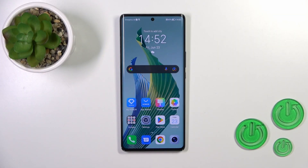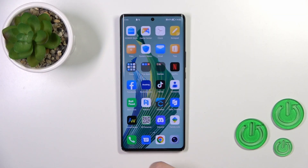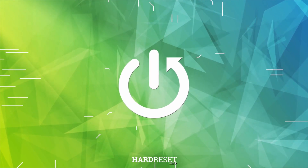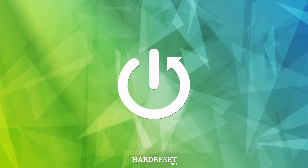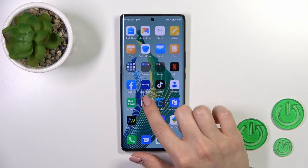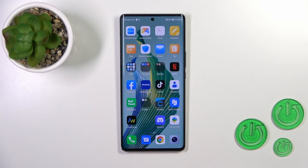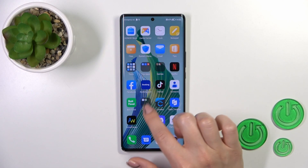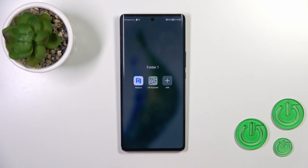Hi, this is the Honor Magic 5 Lite and I'll show you how to create home screen folders on this device. First, hold an application for a while and drag it onto another one — by this way we just successfully created a new home screen folder.